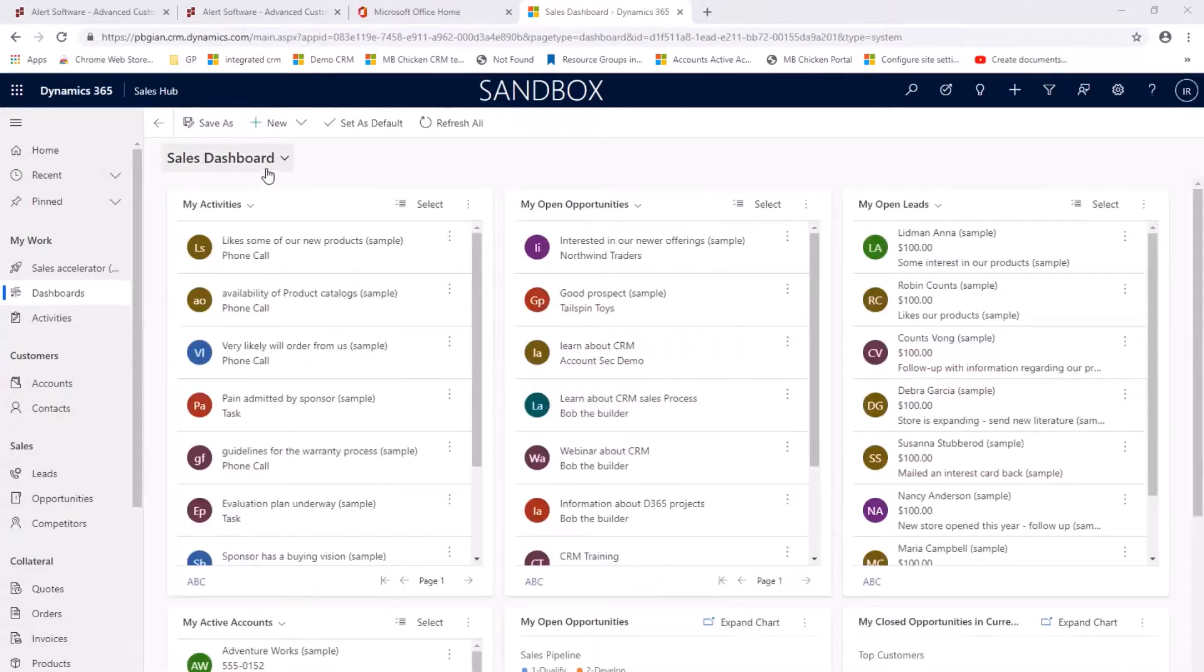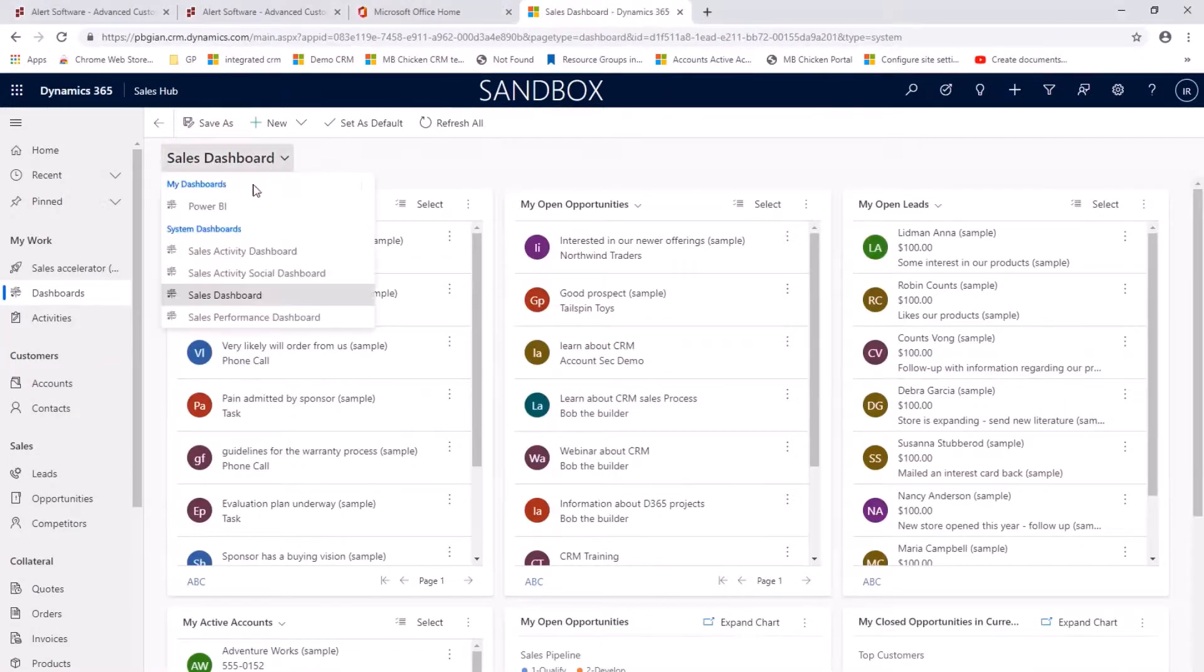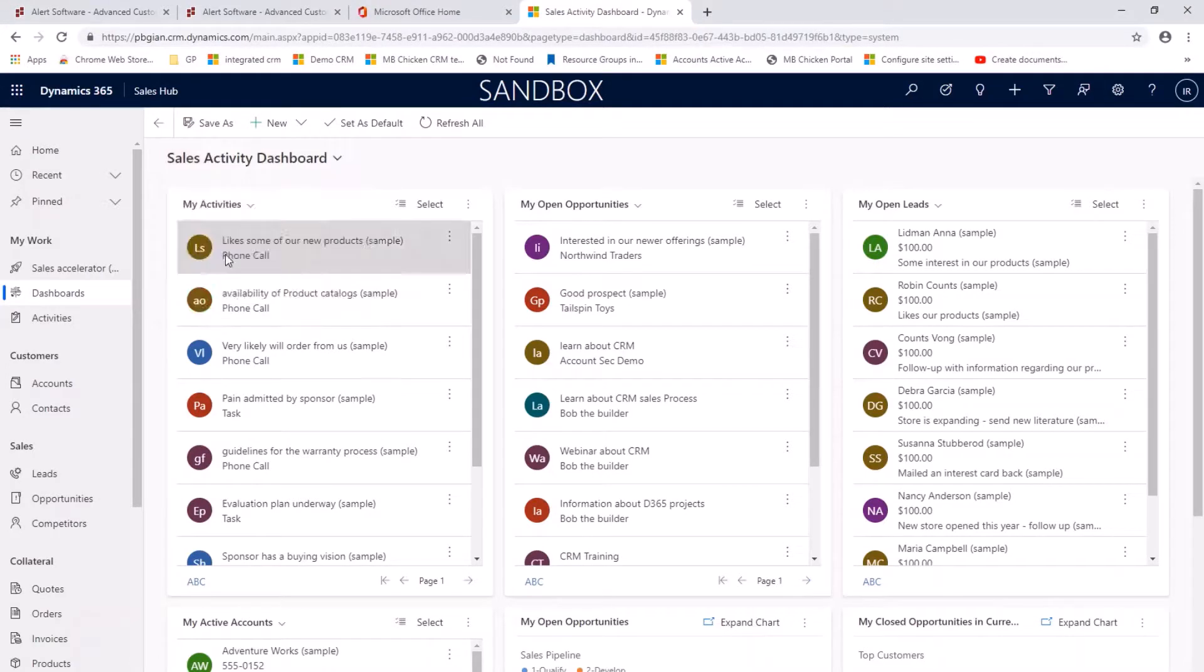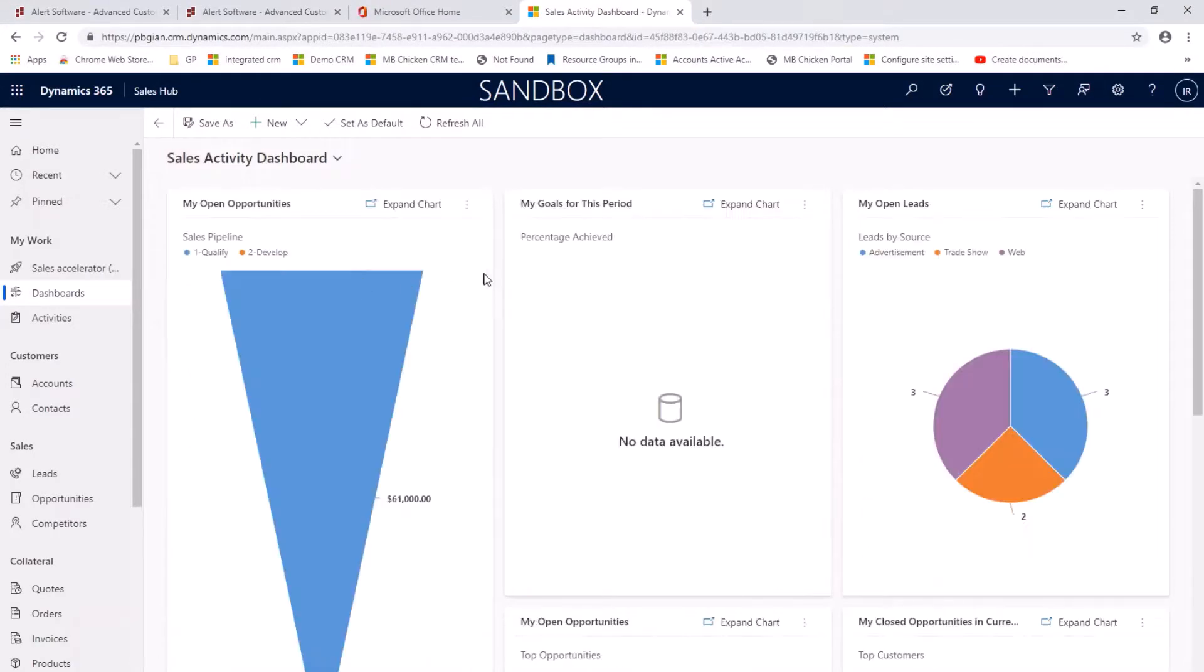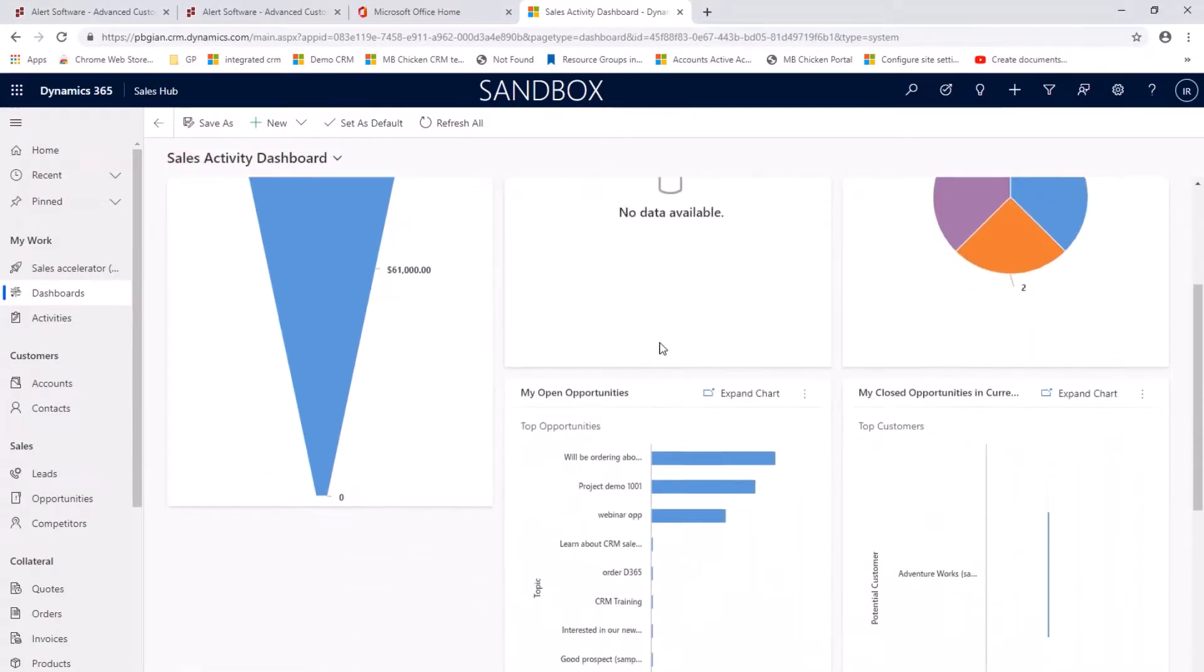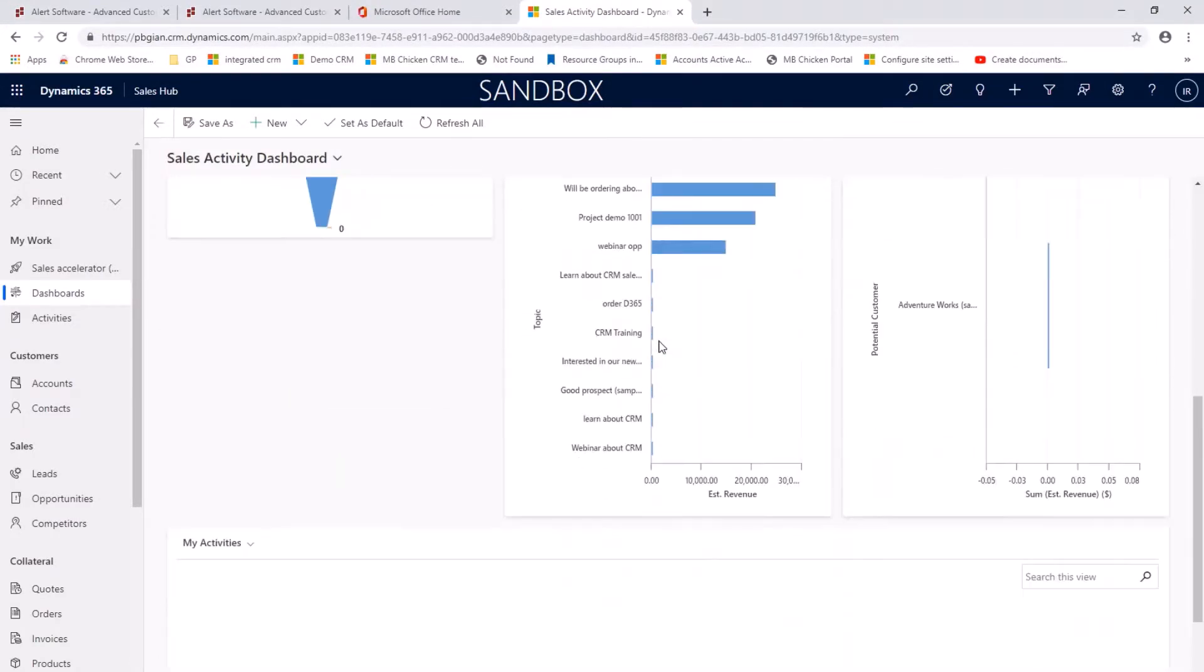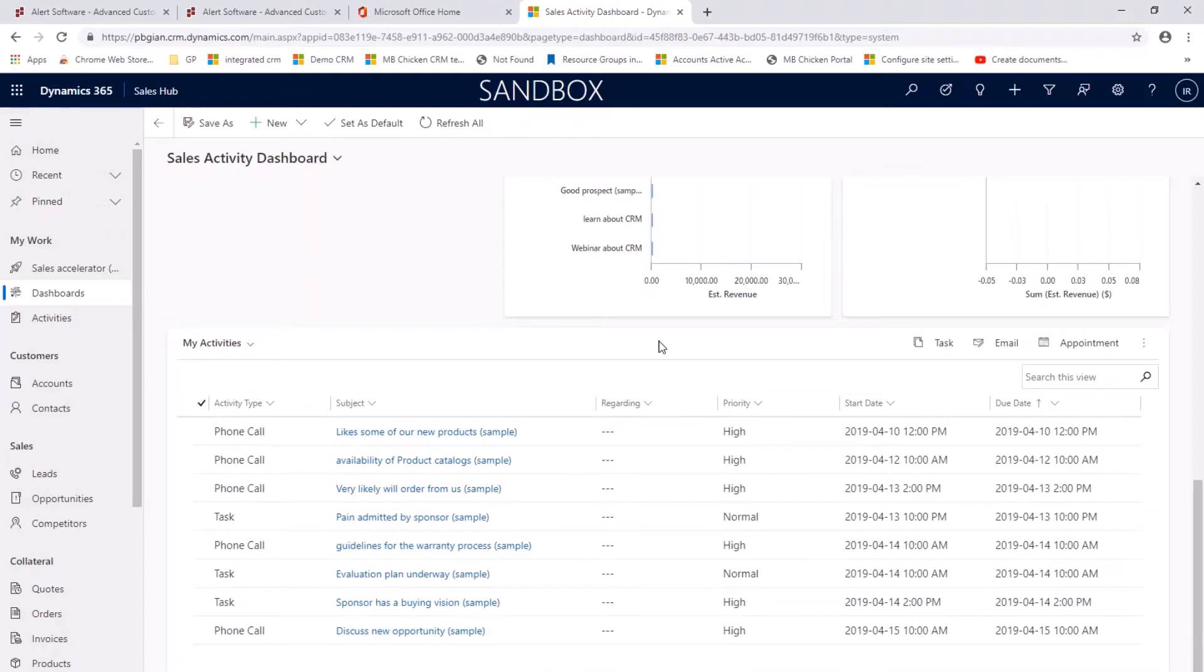And if I switch to my sales activity dashboard, I can still see my opportunities list, but I can also then see the activities that I need to follow up on.